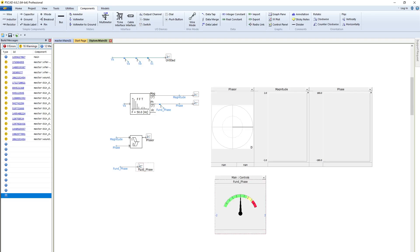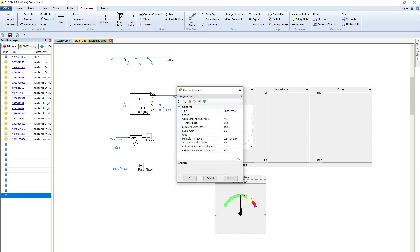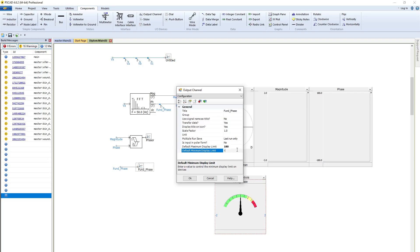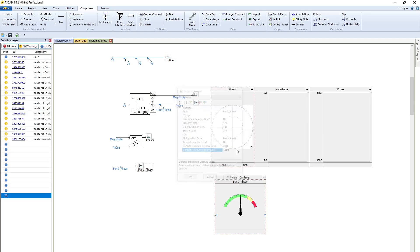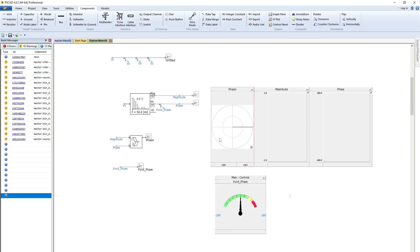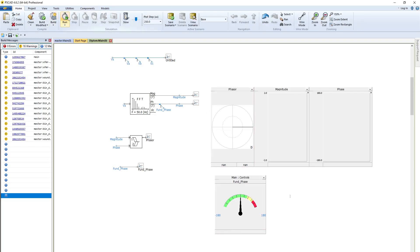As it is for phase, 180. So let's run our system.